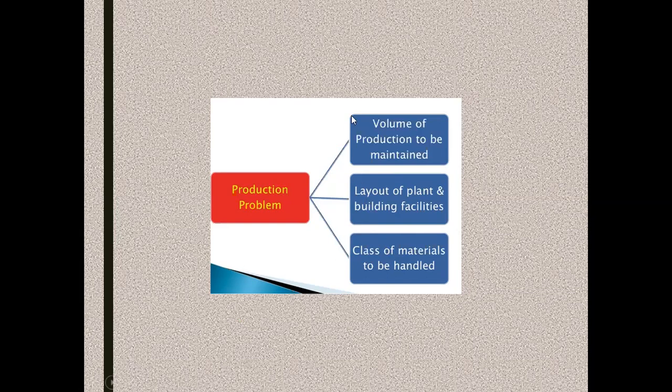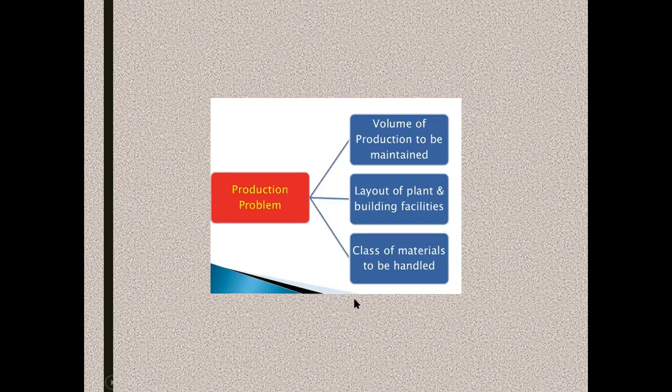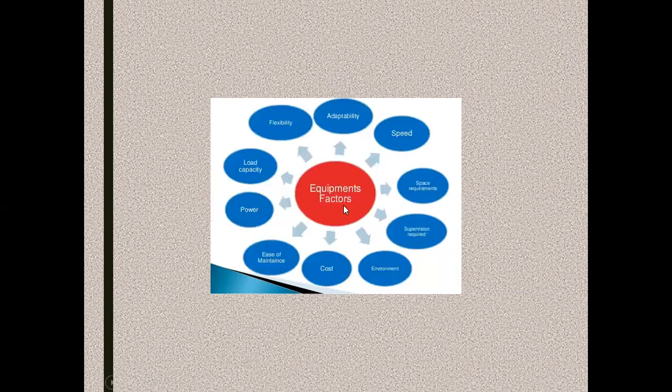Next comes the equipment factors. What are the major equipment factors to be considered for successful design and selection of the material handling system?